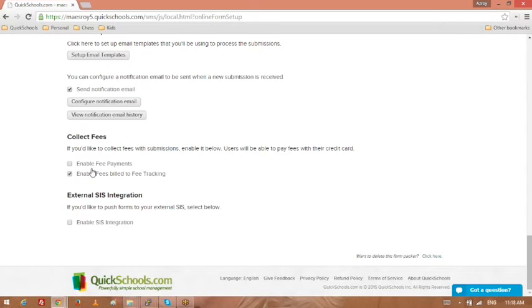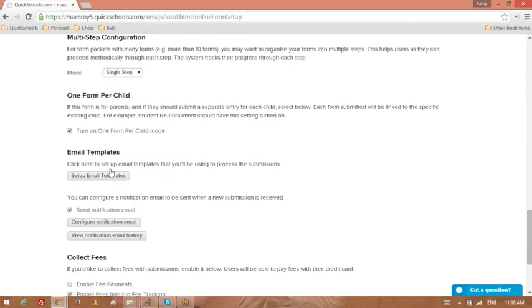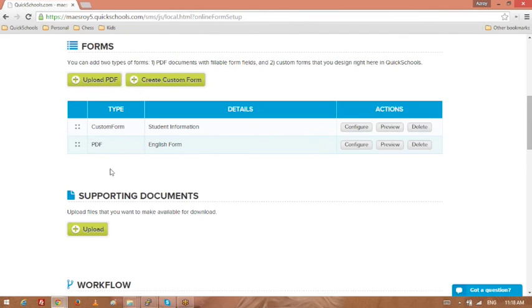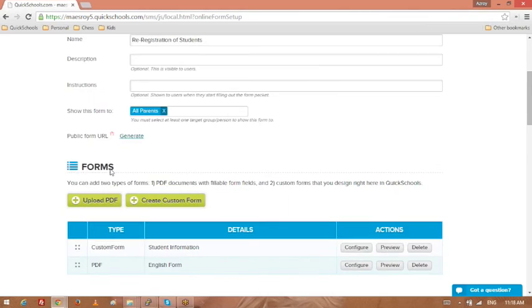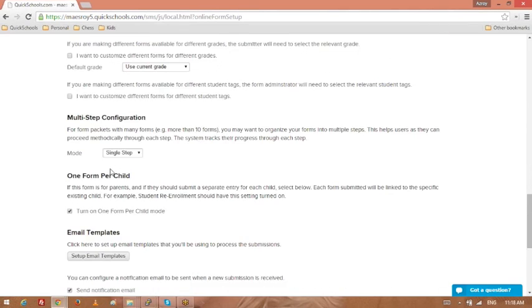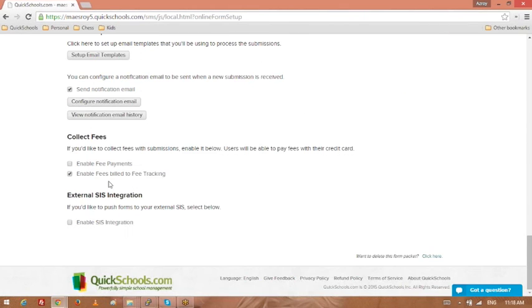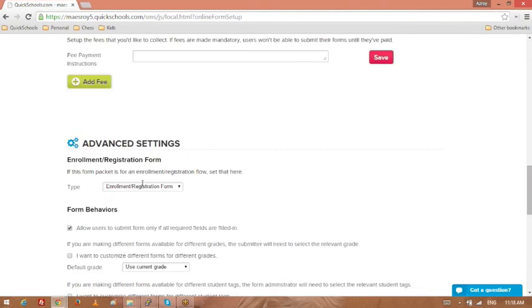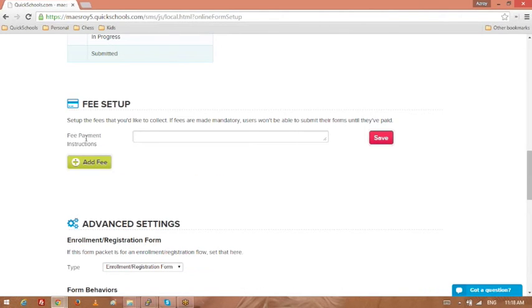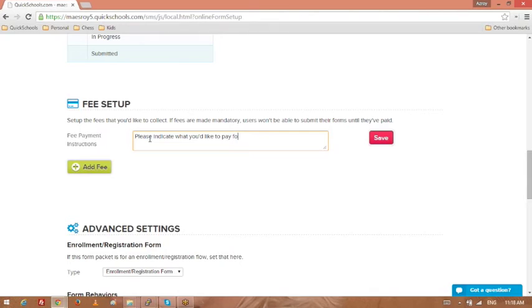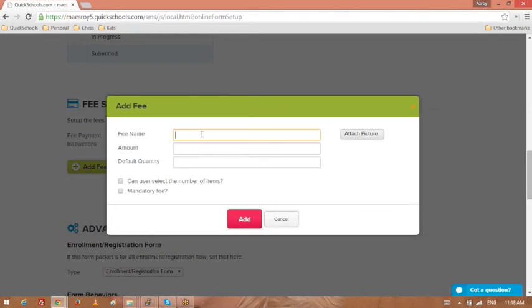And when you turn one of these on, it turns on the section up on top. Right here. Please indicate what you'd like to pay for. You could add a fee.